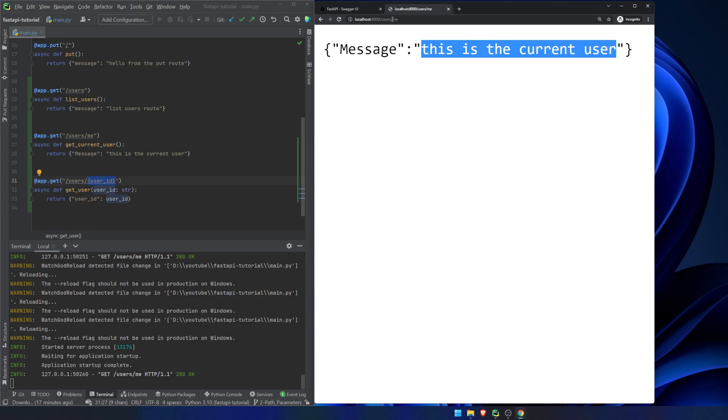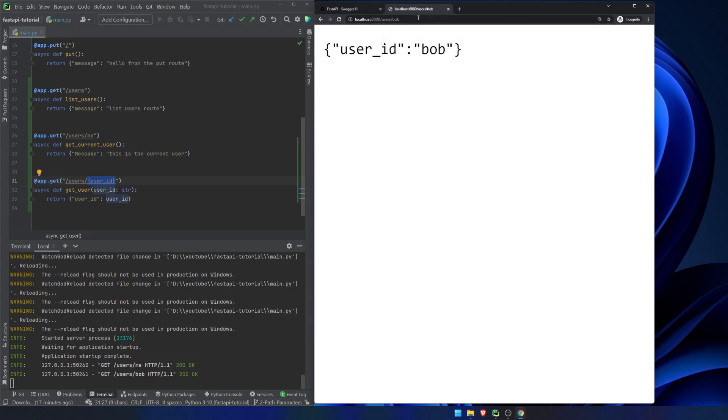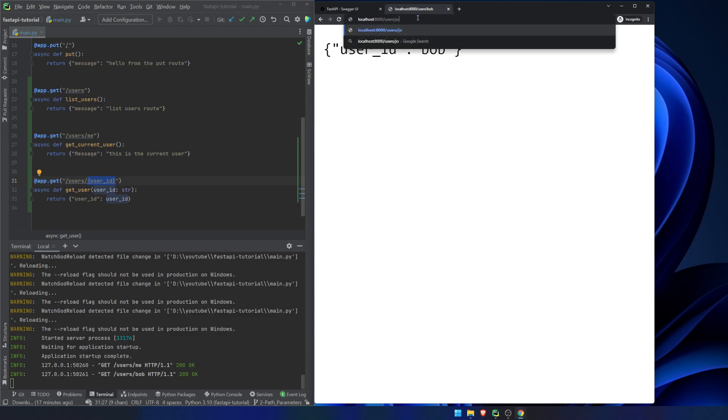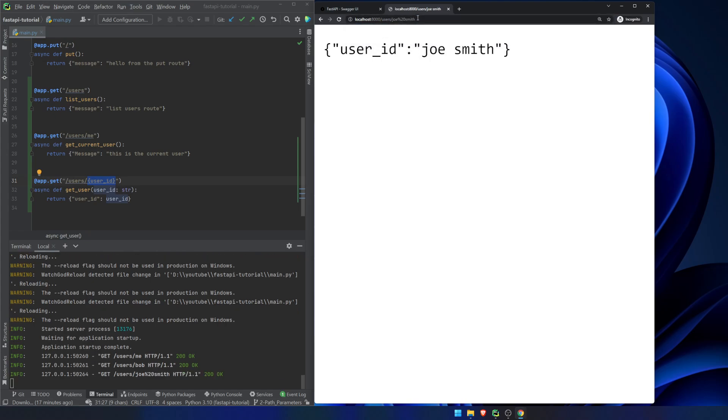So what this is going to do is this is just going to cycle through and it's going to find the first matching route. So if you have something that you want to be specific where the structure is going to look the same and you want to allow a specific endpoint first before a dynamic endpoint, you have to put it before the dynamic endpoint. Now, if we refresh the page, we can see this is the current user. Any other string that we put in here, it will return. Let's see if this works. Joe Smith. Yeah, it converted it. So that's key here. That's important. The order that you're putting these routes matters.